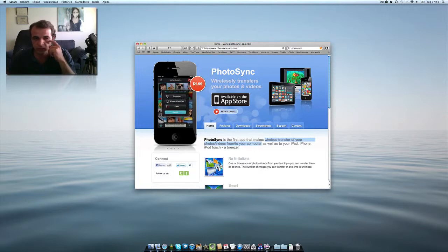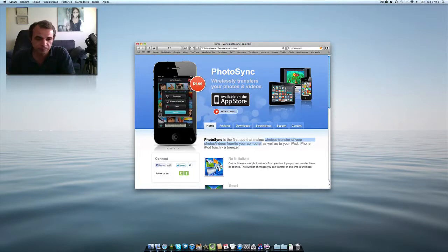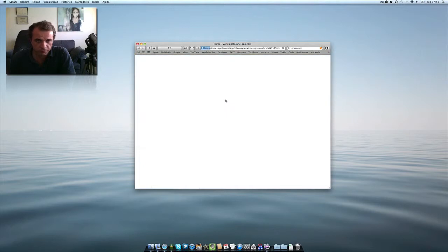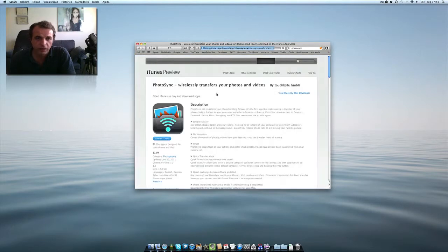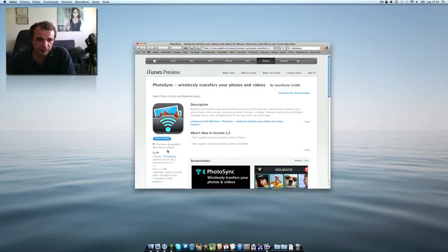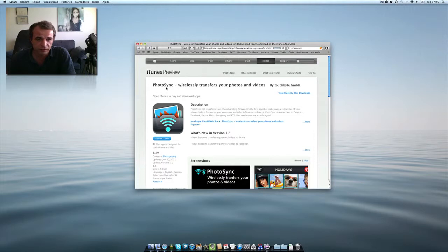It's available on the App Store and you can download it. Here it is, the description: wireless transfer of your photos and videos.